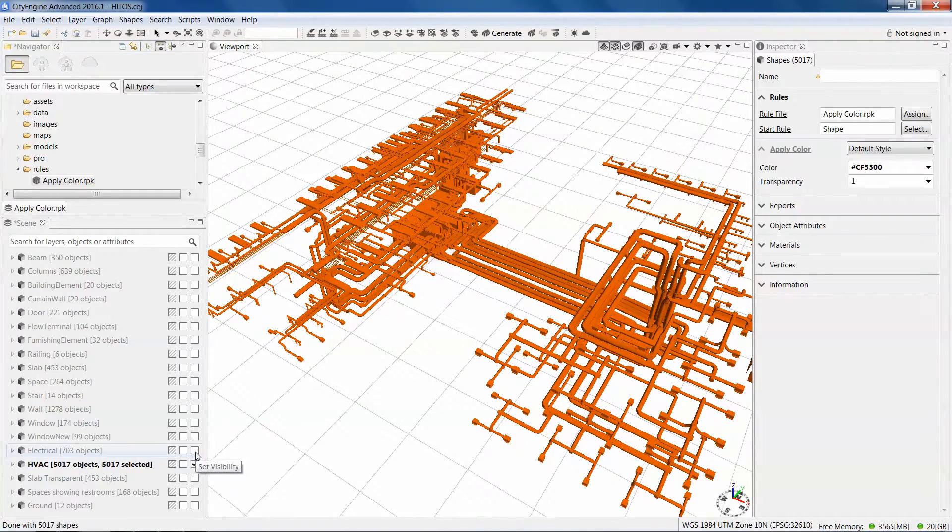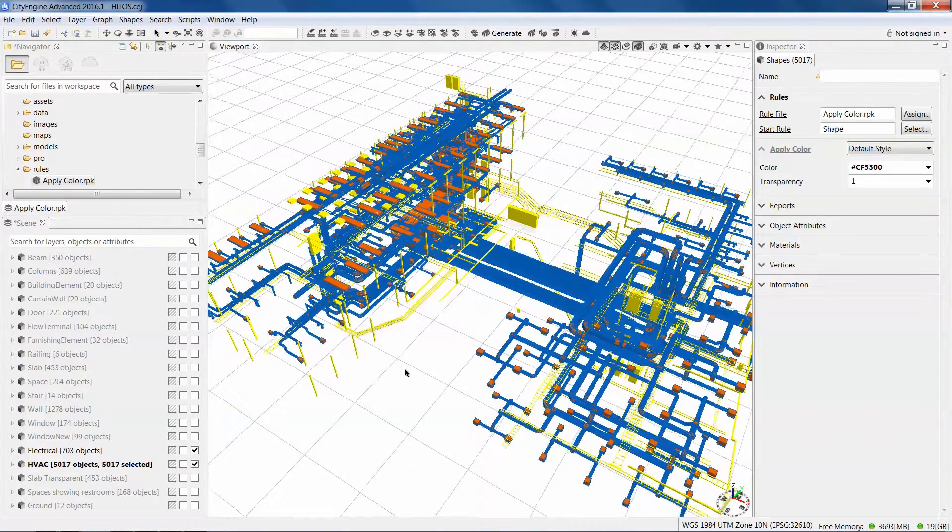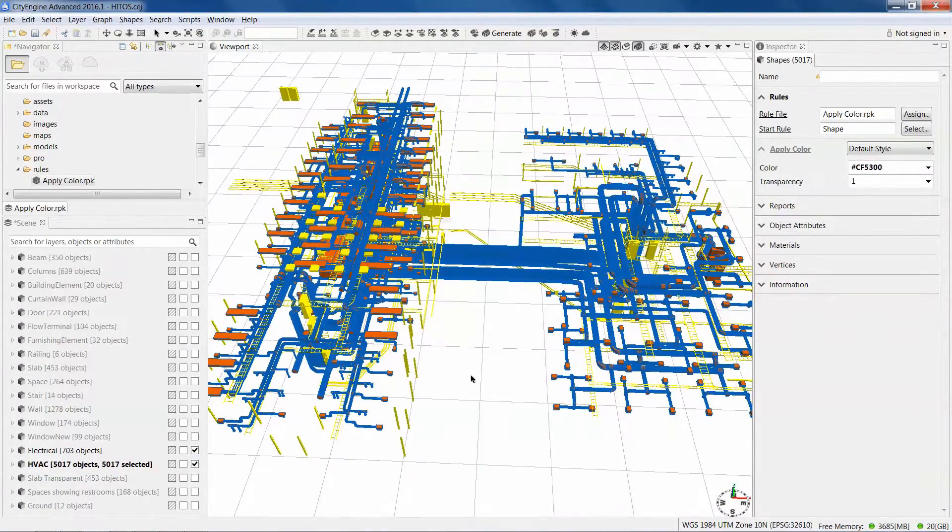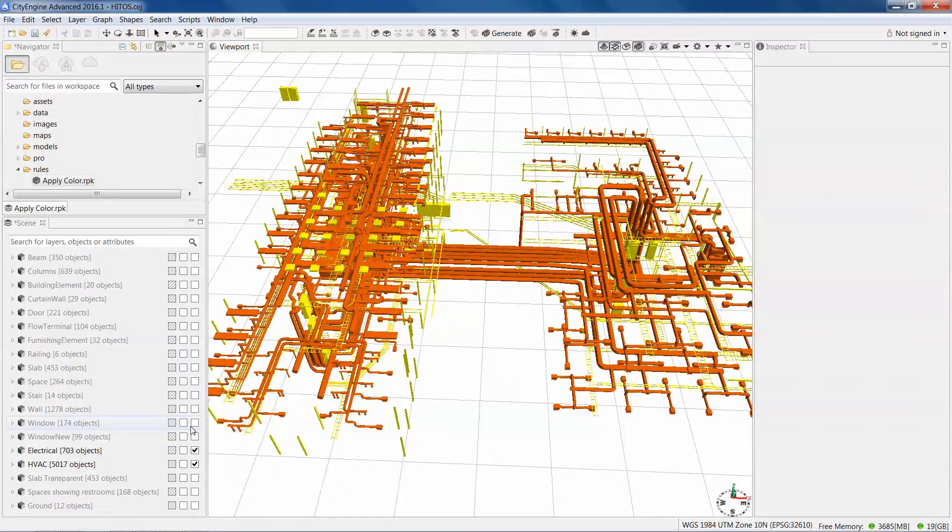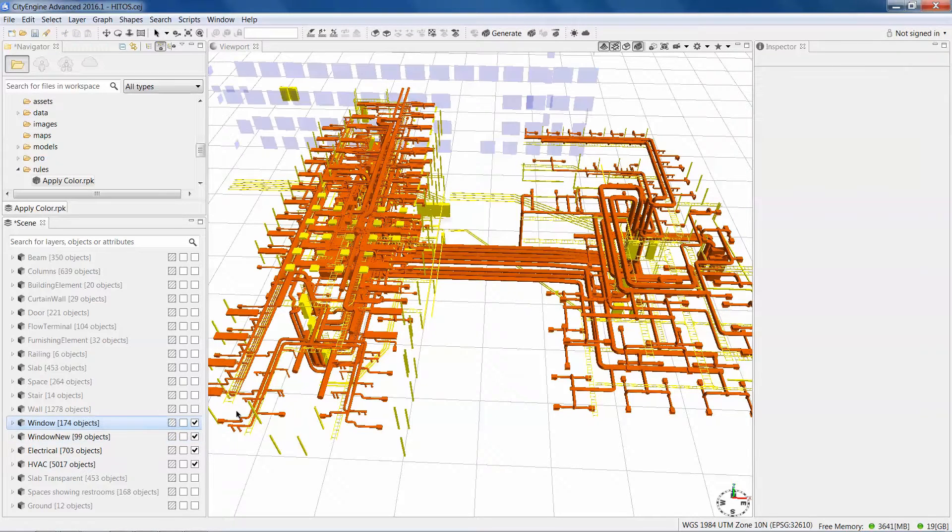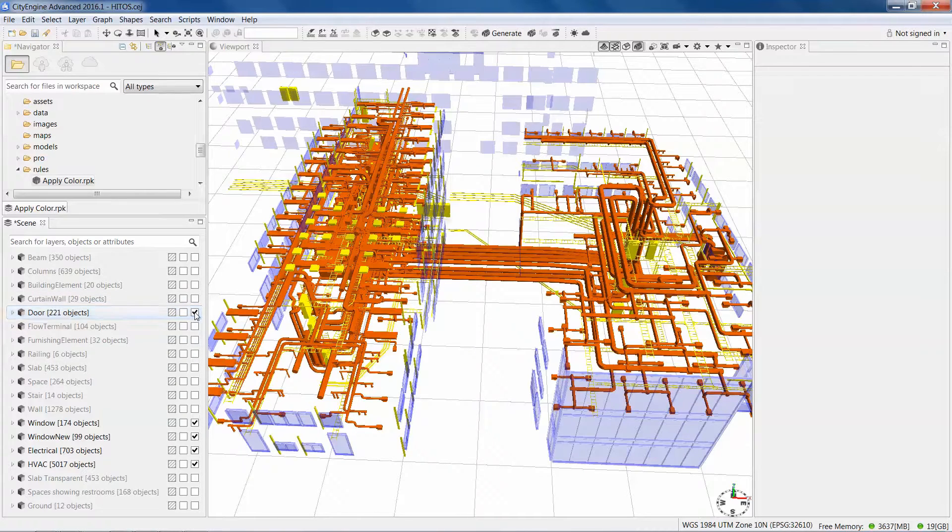I can add in the yellow features here - the electrical. I could add in windows in blue. Let's add in the doors.